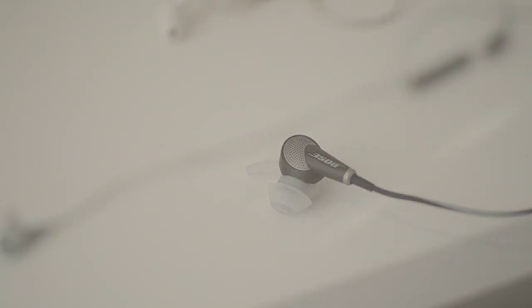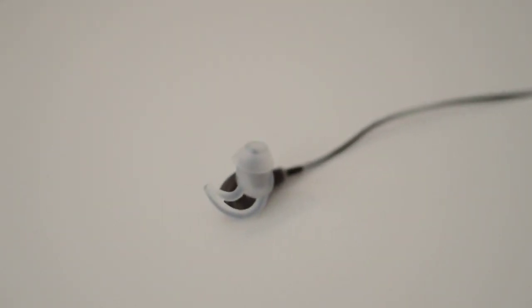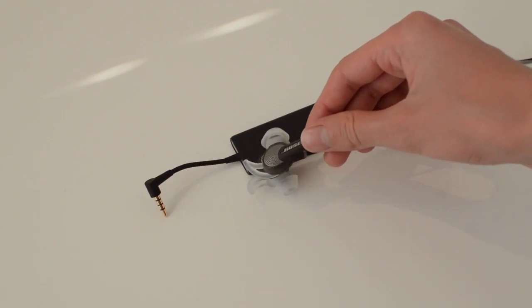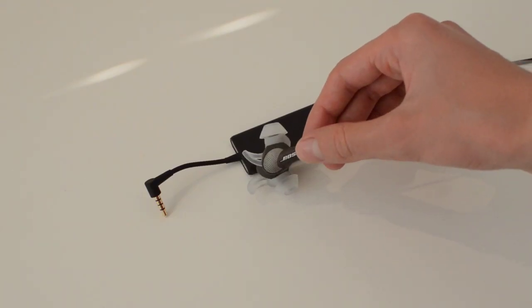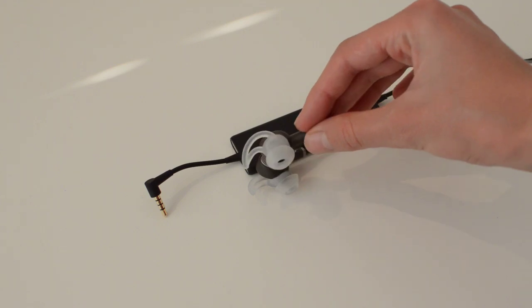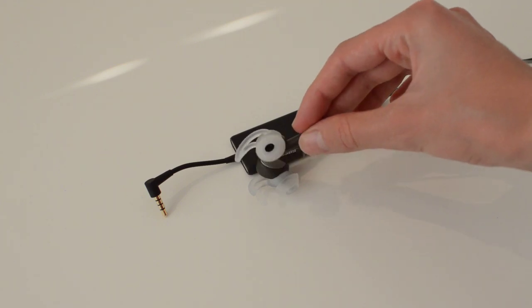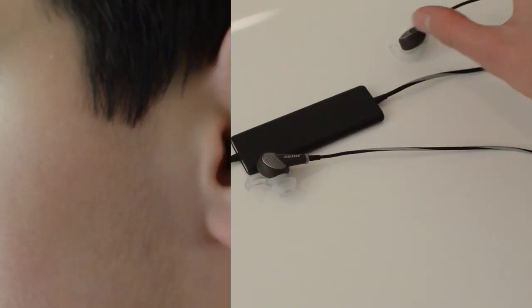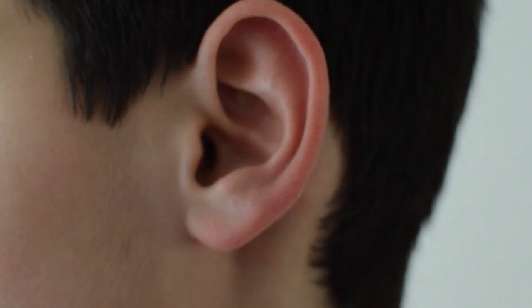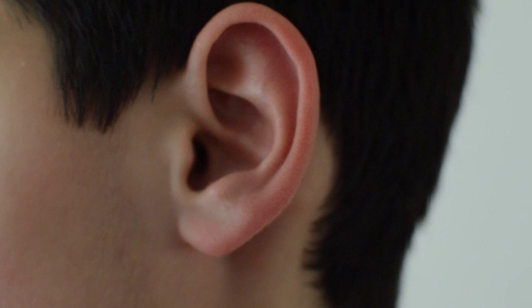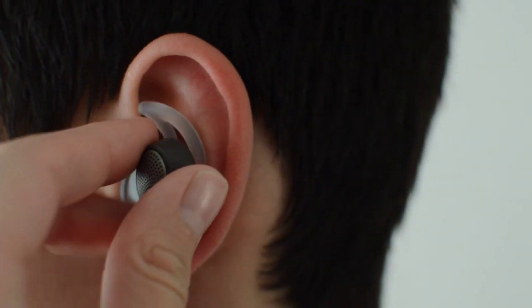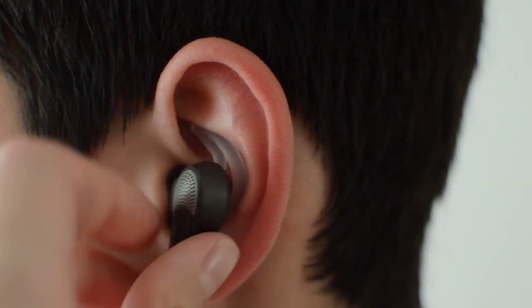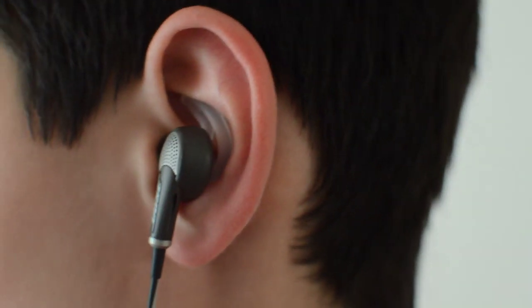In fact, I would choose the Stay Hear Plus tip found on the Bose QC20 any day over the third party comply tips. It has a great fit and will stay there when you exercise. Just plug it in the right way as it isn't as easy as just pressing the earbuds in. You need to do more than that as I demonstrate.